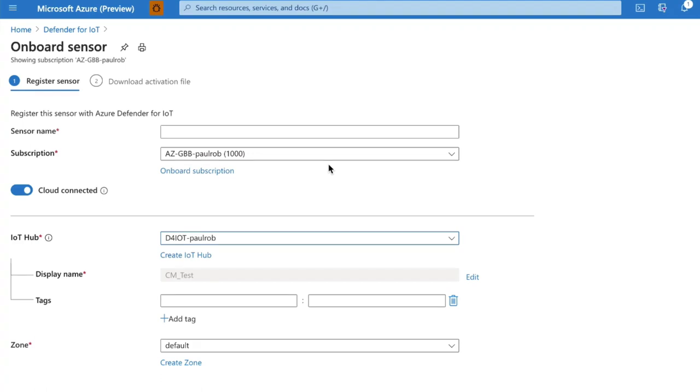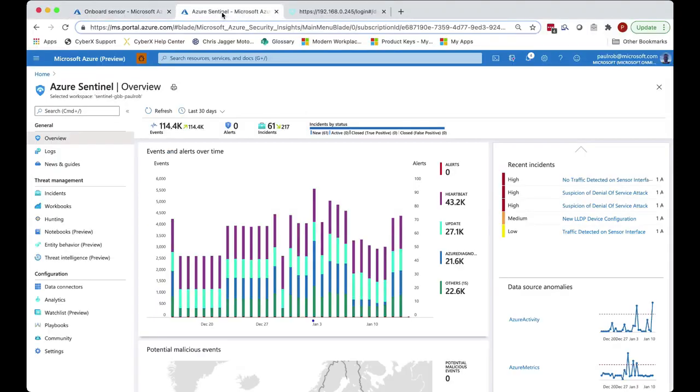Once it's connected, the on-premise collector will now send alert information natively as incidents into Azure and ultimately into Sentinel.